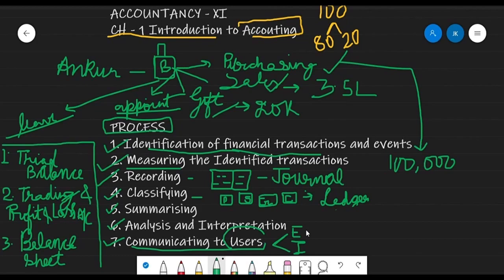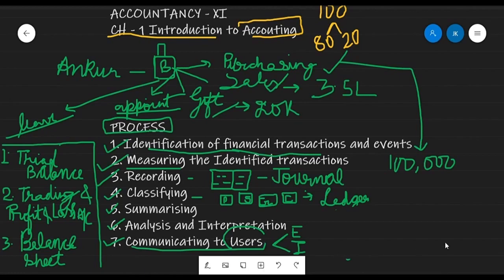To summarize all seven steps: first, identify all transactions and events in the business that have a financial character; second, measure them in monetary terms — purchase, sale, drawings, etc.; third, record them in the journal; fourth, classify in the ledger; fifth, summarize by preparing three financial statements — trial balance, trading and profit & loss account, and balance sheet; sixth, analyze and interpret the results; and seventh, communicate to the users of accounting.